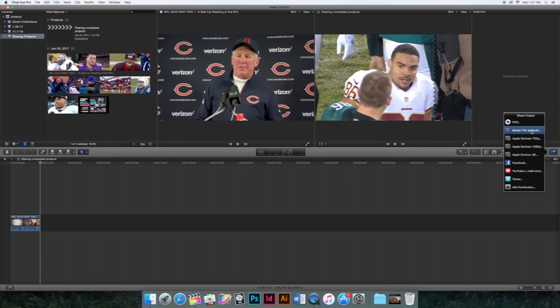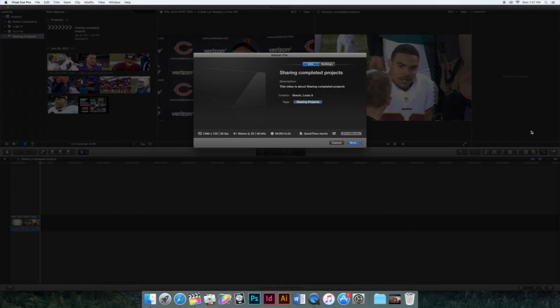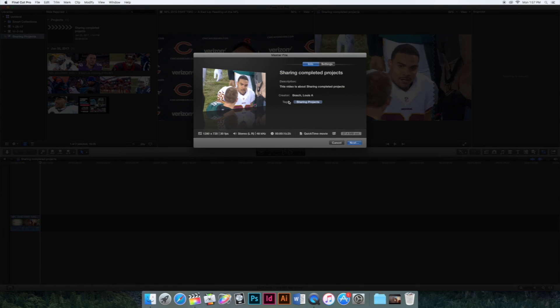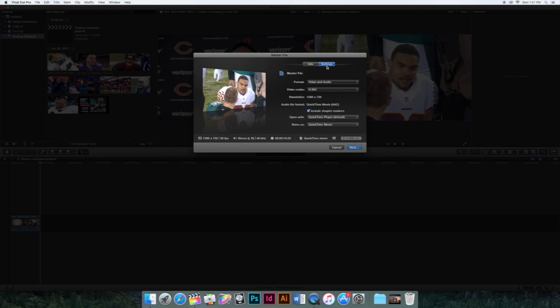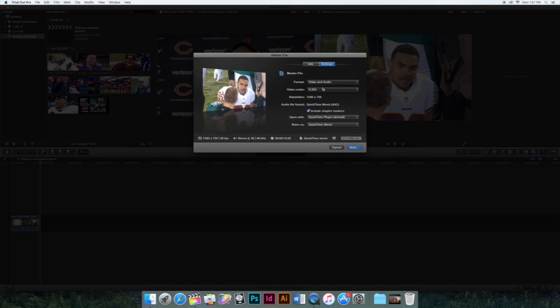And then you're just going to go up to master file. Next you're going to go to settings, and you're going to change the video codec to H.264, and you're going to change the format to video and audio.